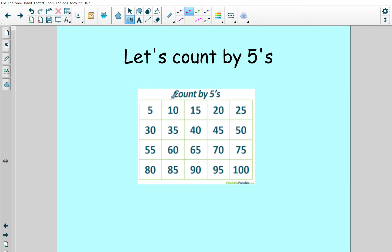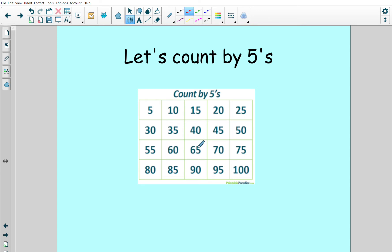5, 10, 15, 20, 25, 30, 35, 40, 45, 50, 55, 60, 65, 70, 75, 80, 85, 90, 95, 100.